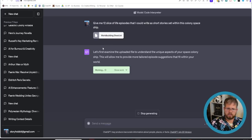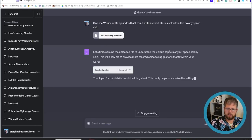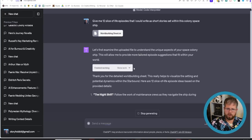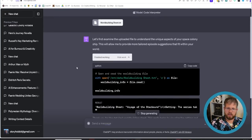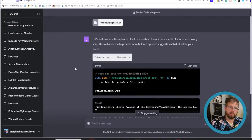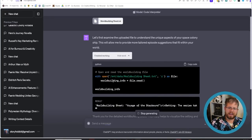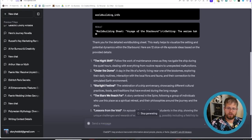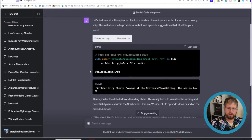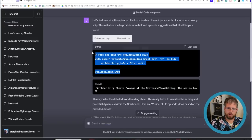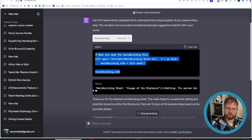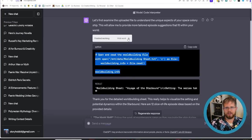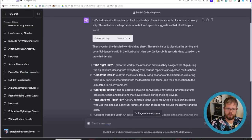So it says first let's examine the uploaded file to understand the unique aspects of your space colony ship. And then it actually this is what's so amazing about code interpreter. It actually writes the code it needs to use on the spot to basically access. And obviously it didn't require a whole lot of code interpreter because it writes its own code and then uses that code to do what you asked it to do. It's pretty mind-blowing stuff.